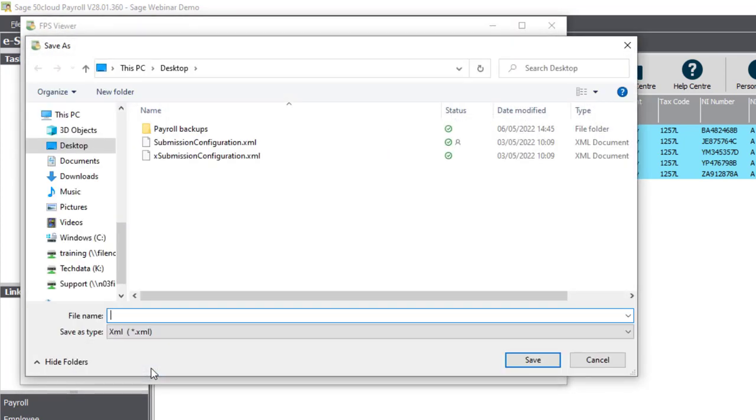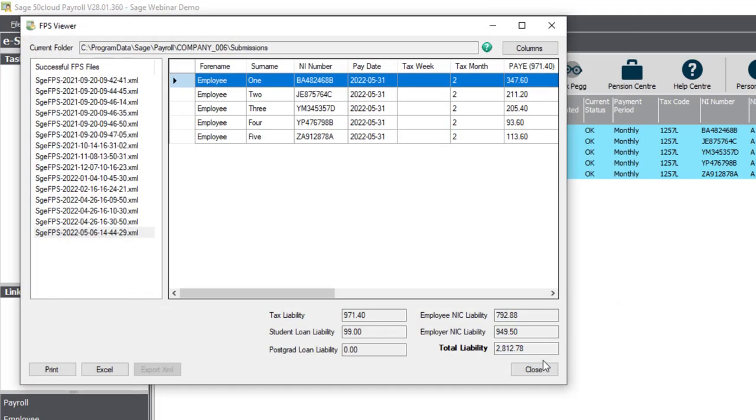I'll enter a file name, and then save it to my desktop. This file contains the employee details and year-to-date values for my employees.